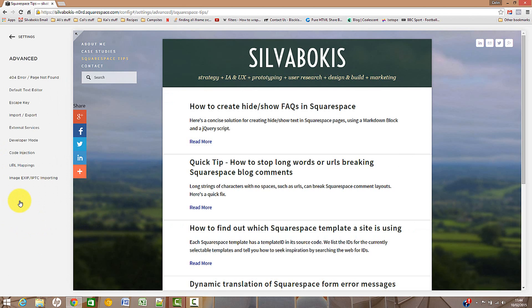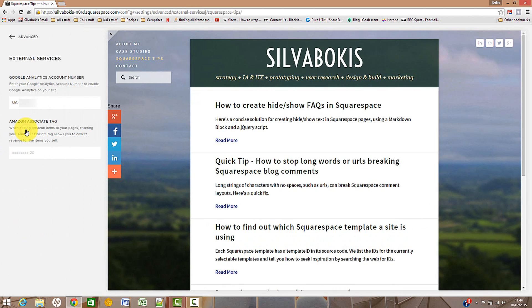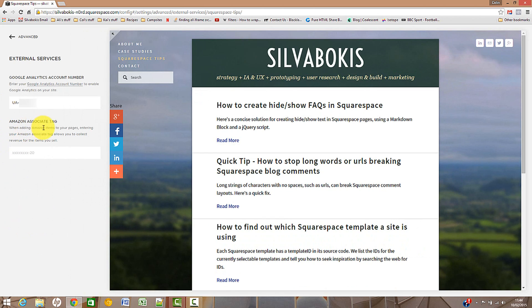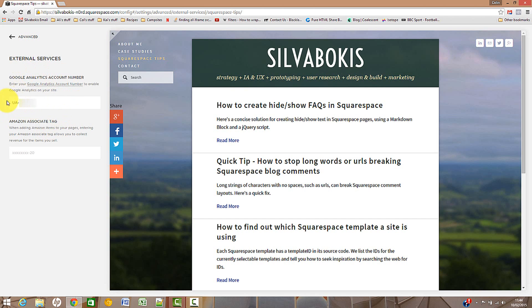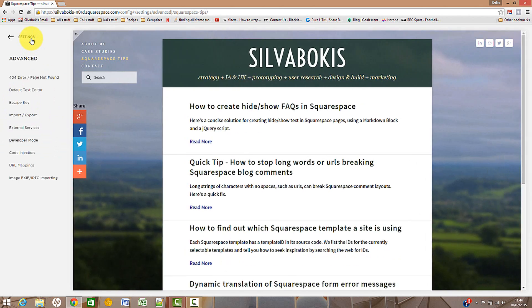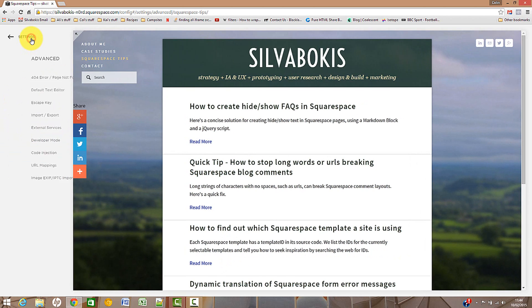Go to external services, and within that you now have two boxes. The first one is for your Google Analytics number, which is your account number. So this is where you want to be typing in your analytics account number. And then if you just click advanced to go back out of it, that will be saved away and you should be getting page views logged into your analytics site.